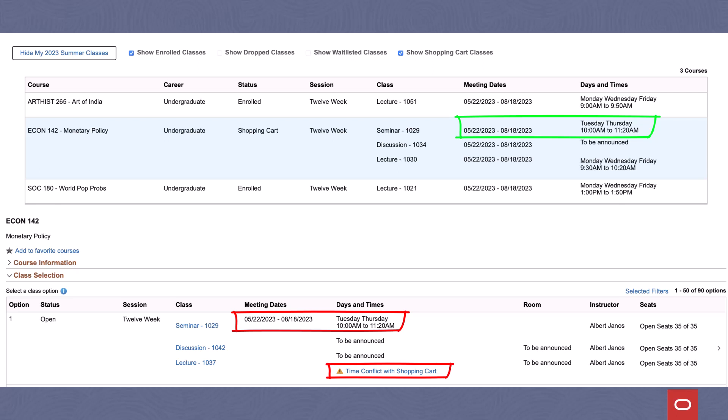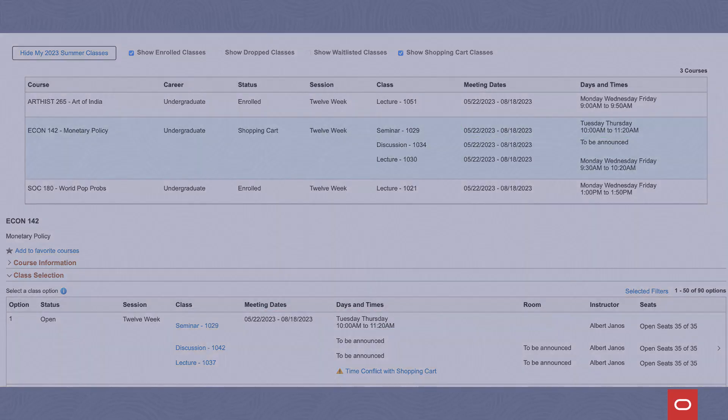The time conflict functionality will not carry over to other pages if this subpage is reused in other drop zones. In addition, this enhancement is fully configurable in setup, so campuses can choose not to activate it if they don't want to use it.